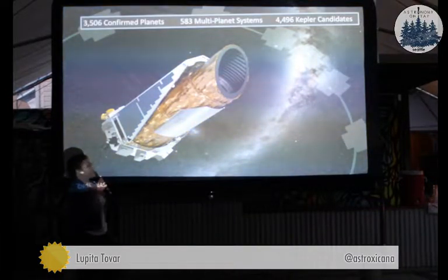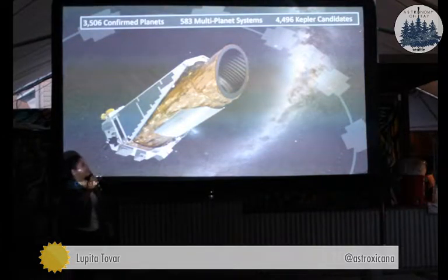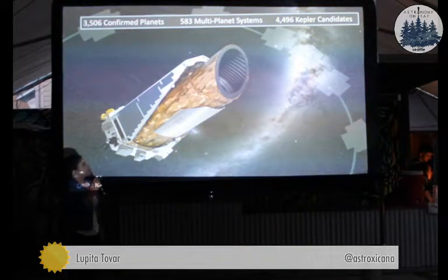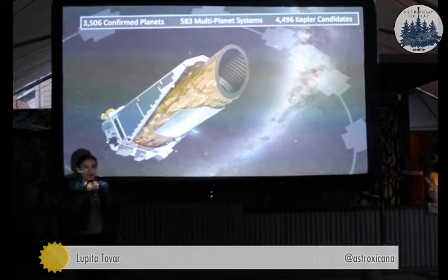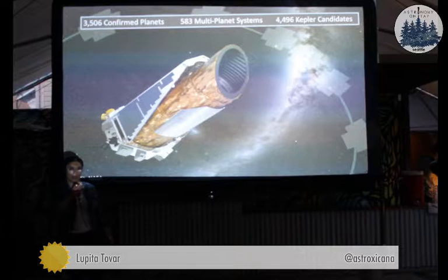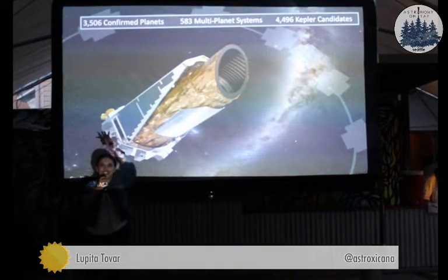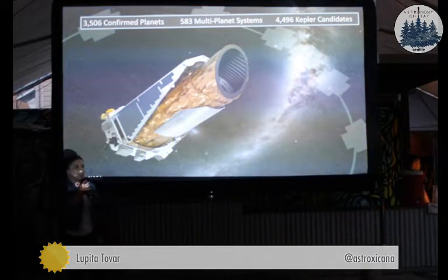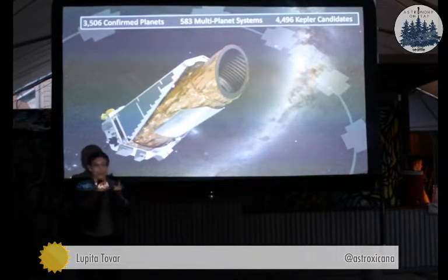As of August 17th, according to the NASA website, there are 3,506 confirmed planets. There are 583 multi-planet systems and over 4,000 candidates that have not yet been confirmed, but are possibly planets floating around in just a patch of the sky that is the size of your arm stretched out at arm's length. Kepler did a really good job at finding a whole bunch of them.